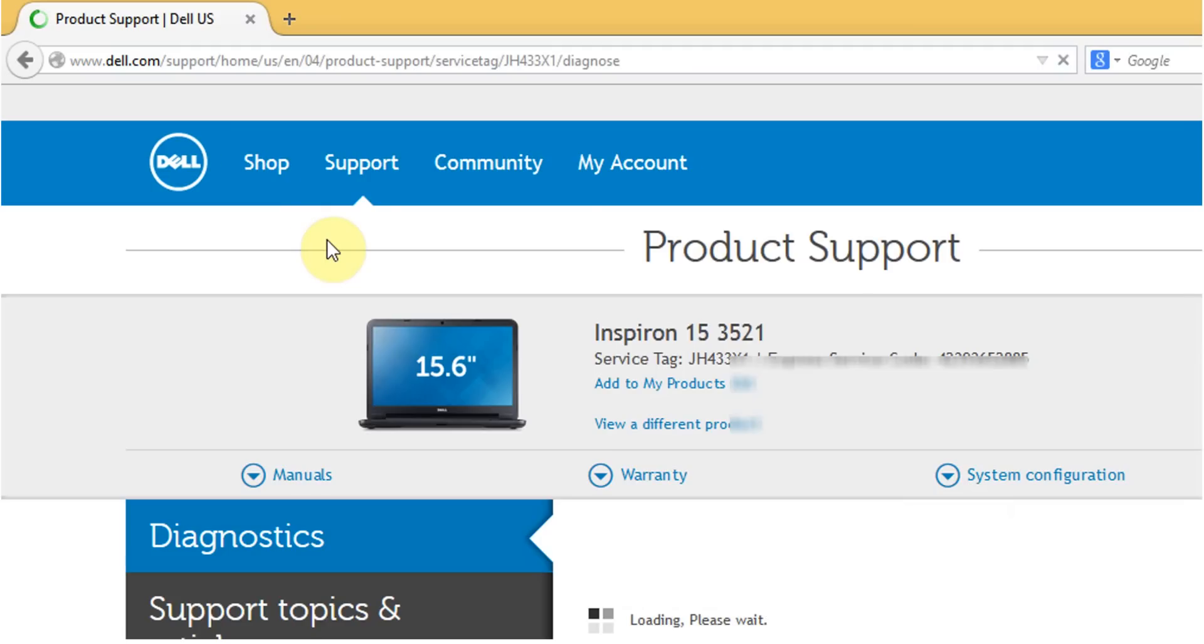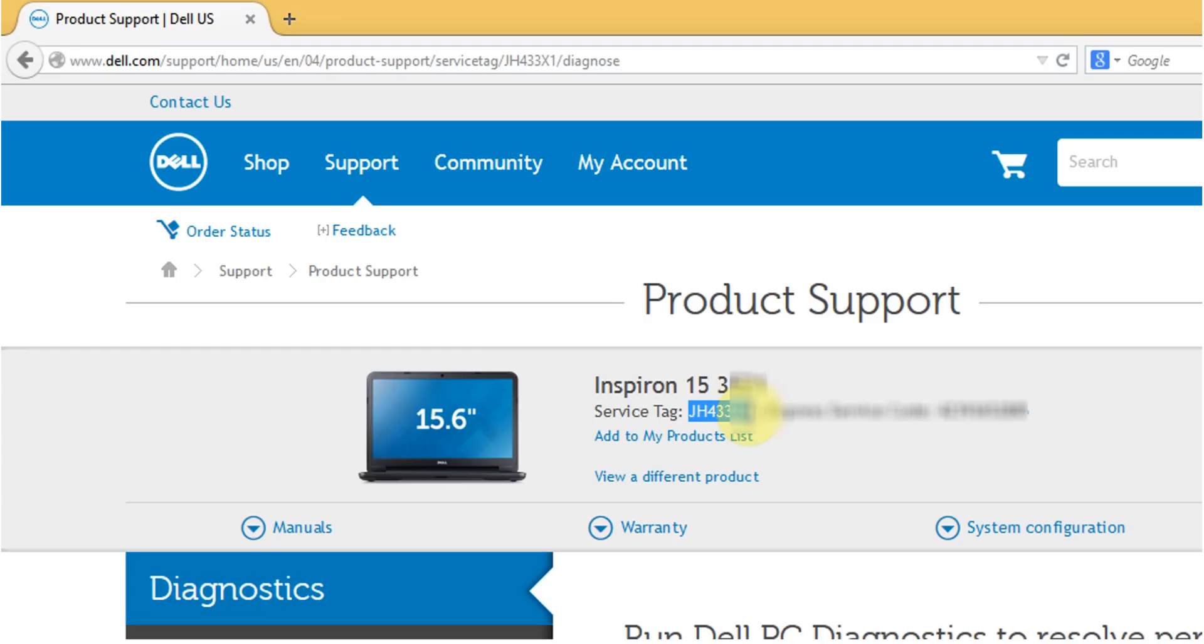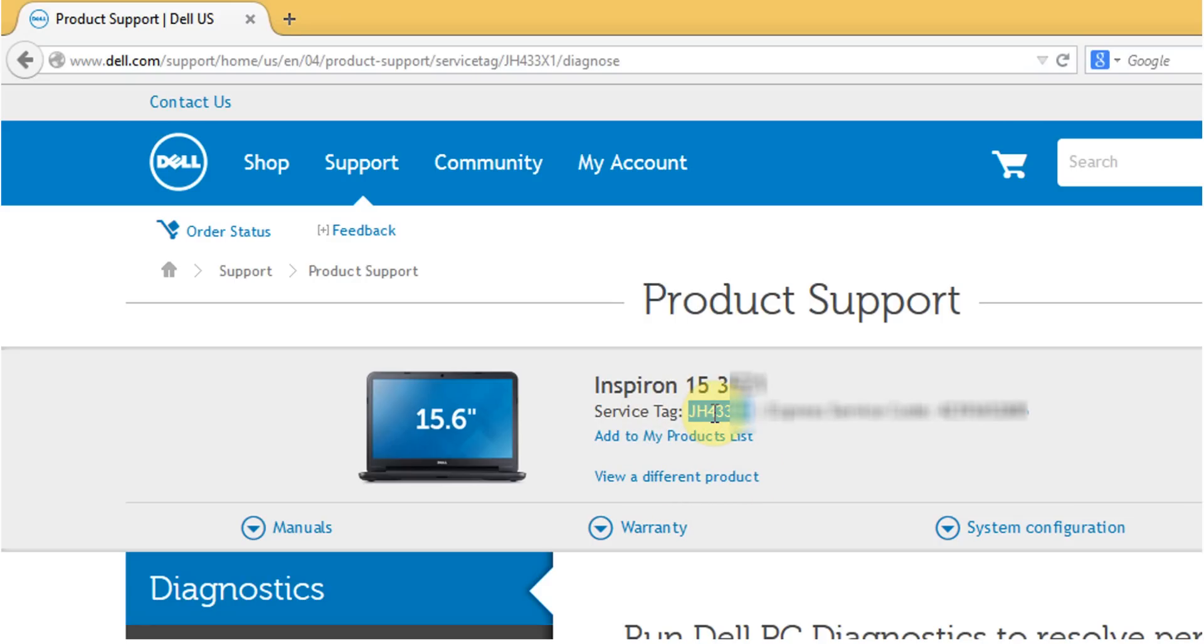Once you click on support by product you will be asked to add your service tag. There is a window that opens up here and you will add the service tag. This is my service tag for my machine.